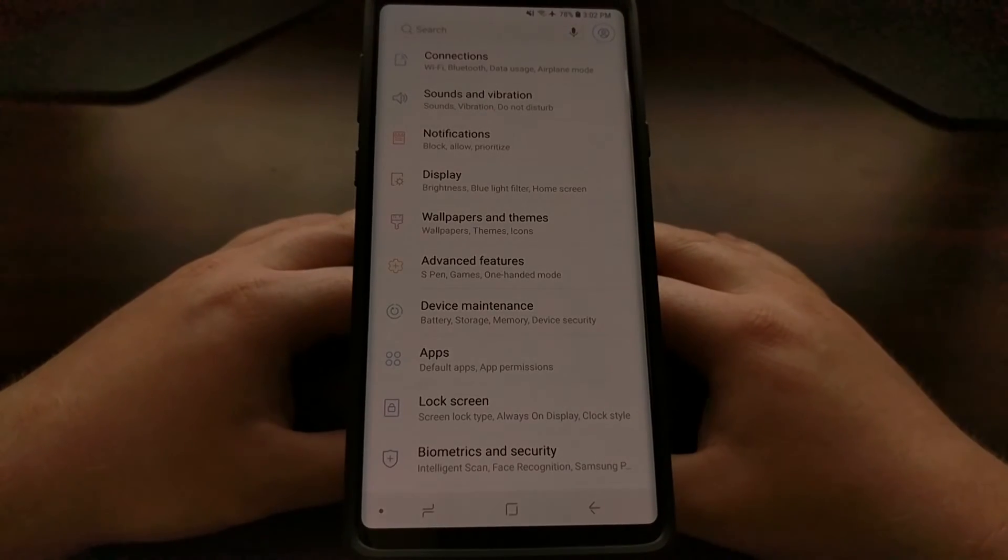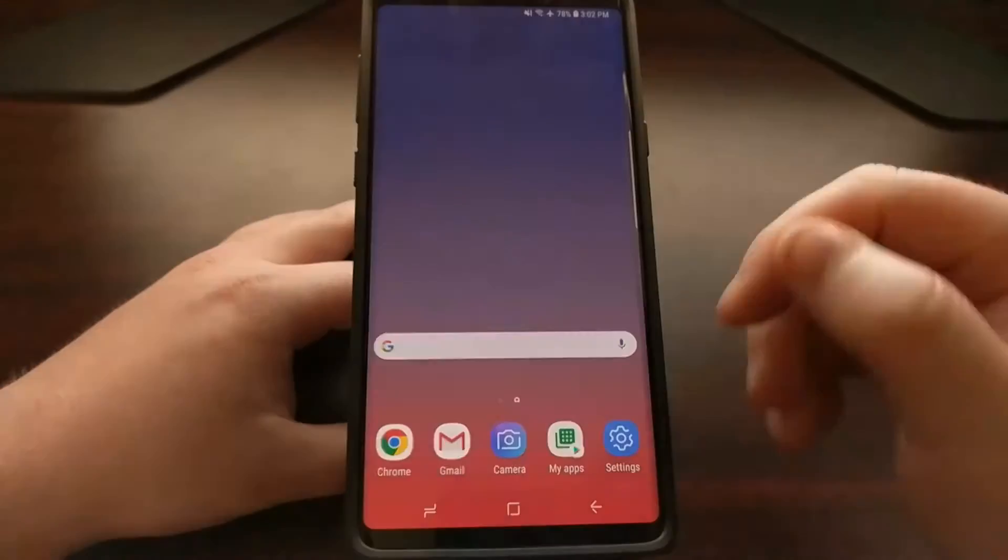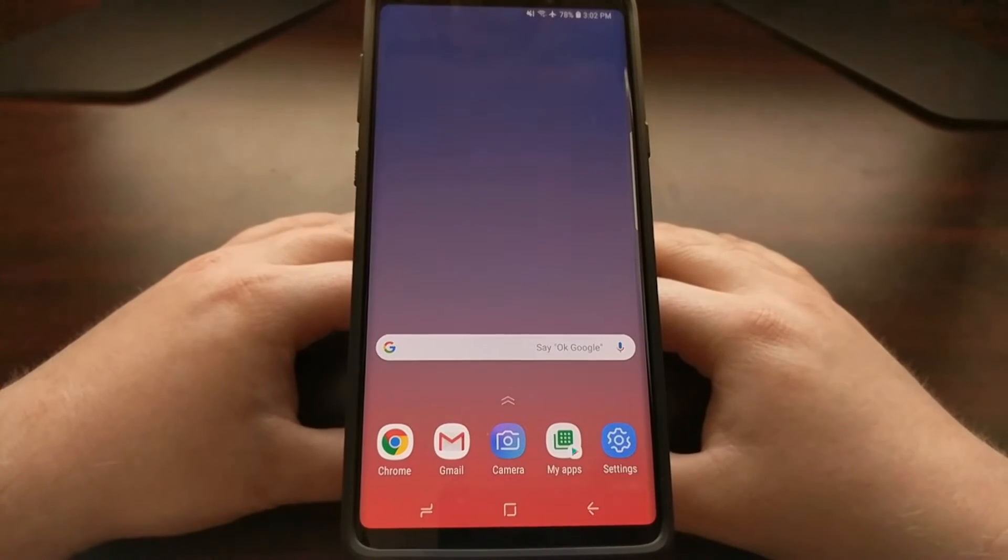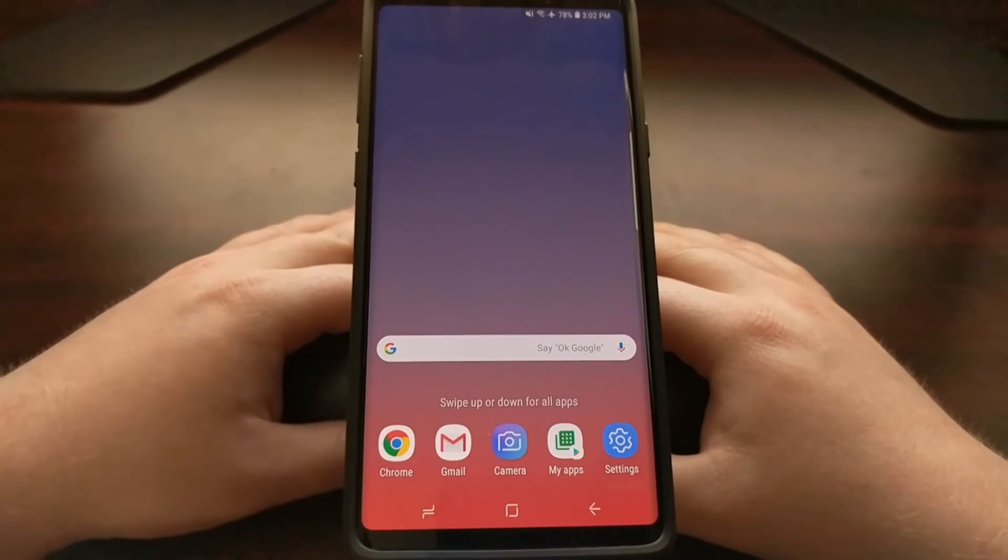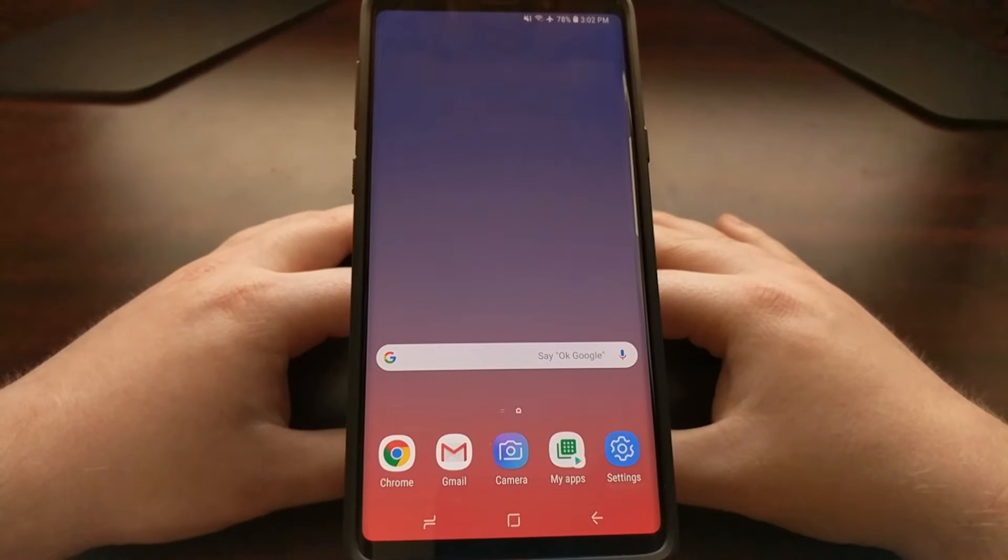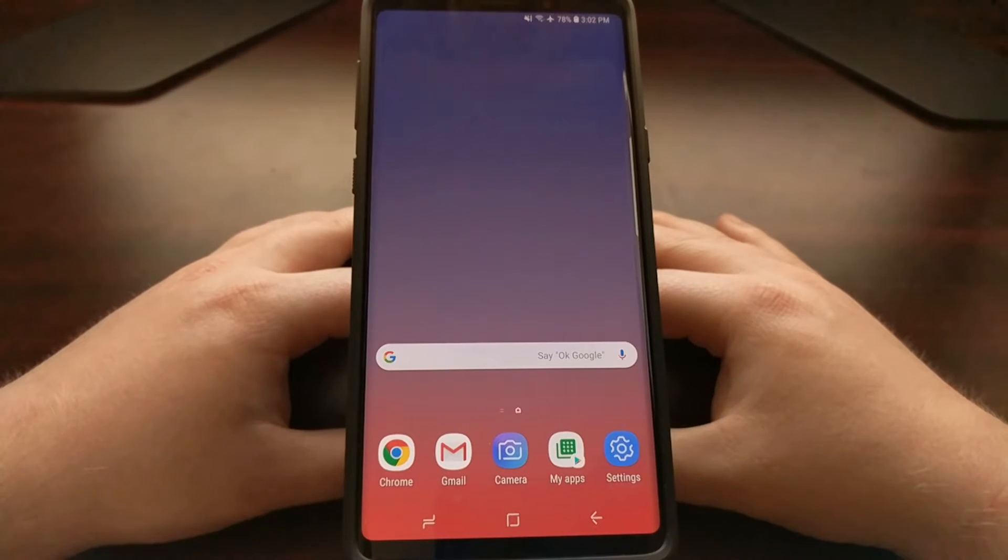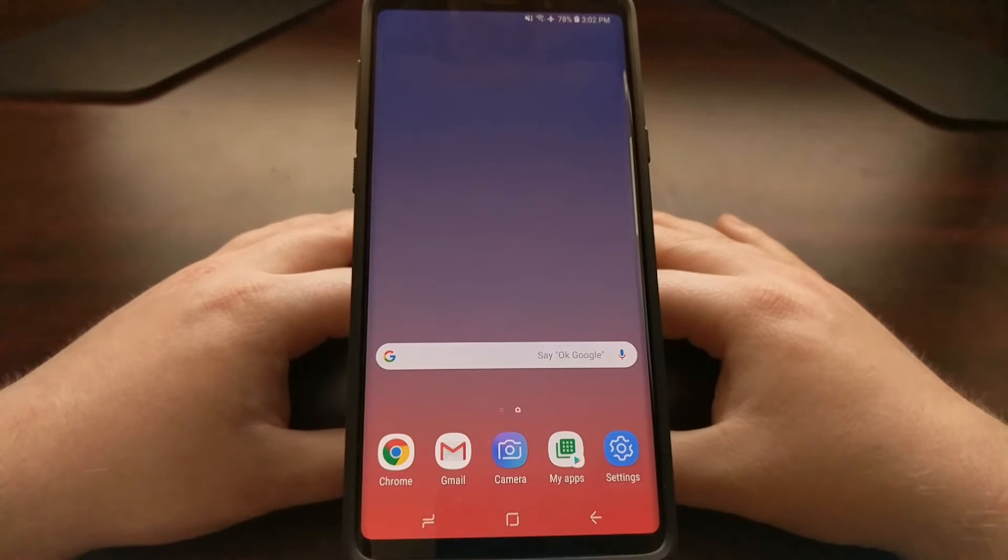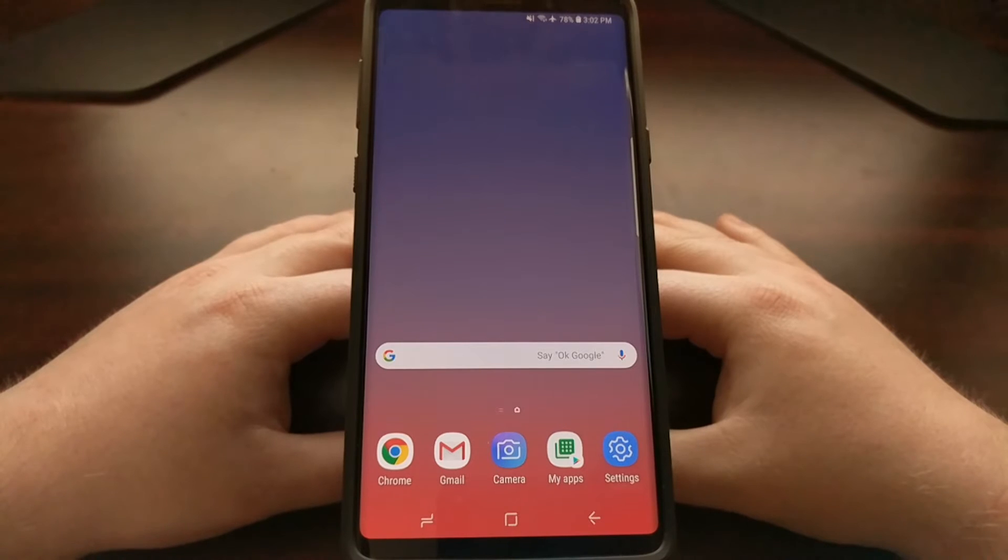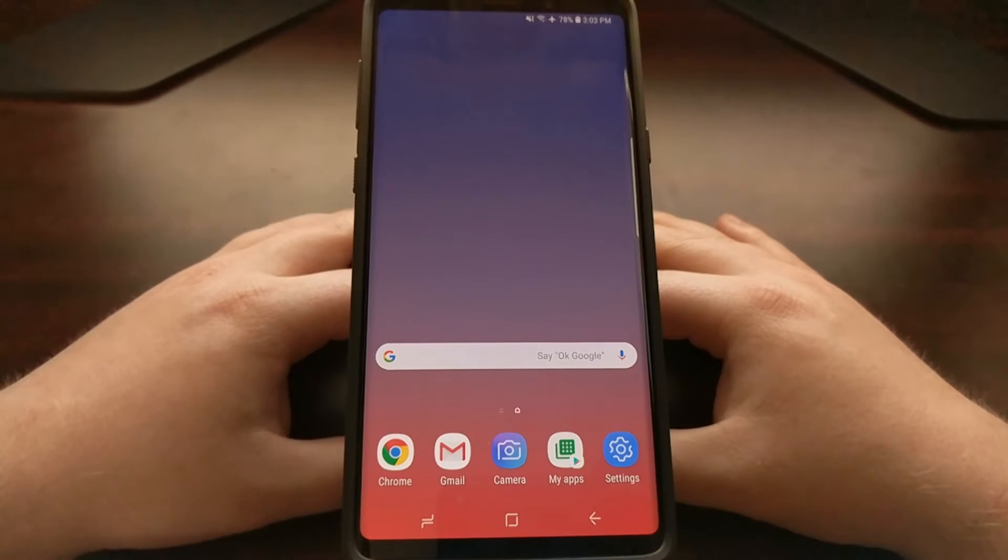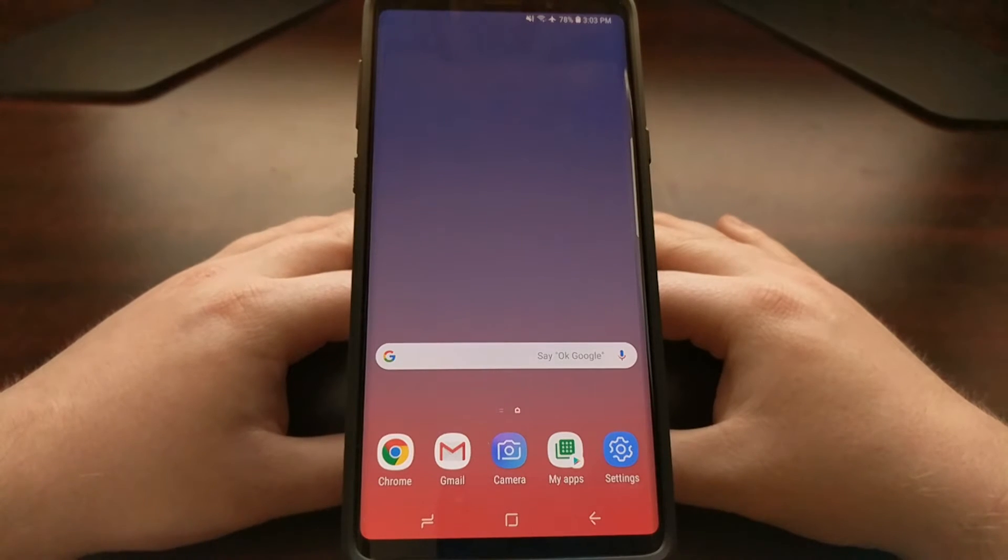Now recently I showed you how to boot the Galaxy Note 9 into safe mode. So if booting into safe mode solved the issue that you were experiencing, then it's one of those third-party applications that is causing the issue. Now you could go through one by one and disable or uninstall those third-party applications.